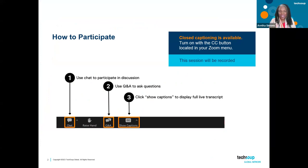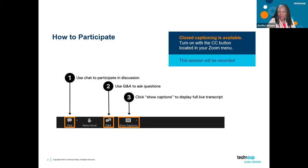Put your questions in the chat. Greg's really good about answering in the chat, but we have team members in the background that answer in the Q&A. Somebody's already turned on the closed caption, so if you need it, just tap the CC button at the bottom of your screen.